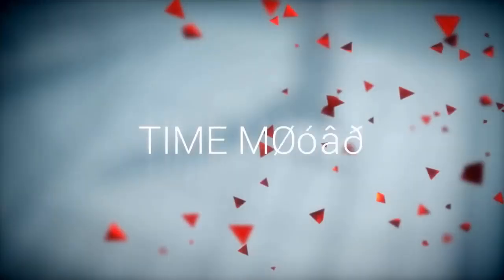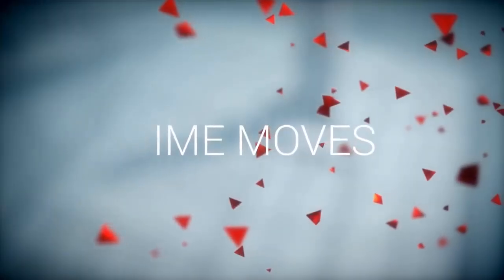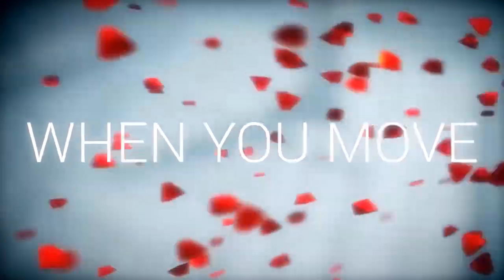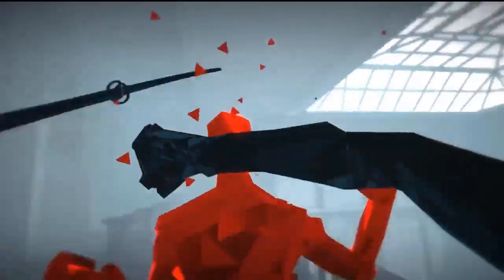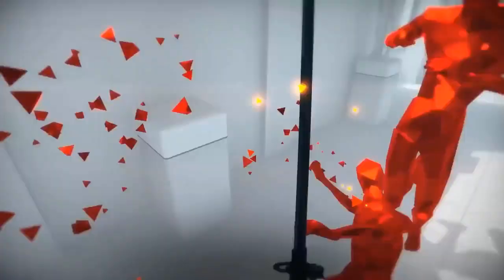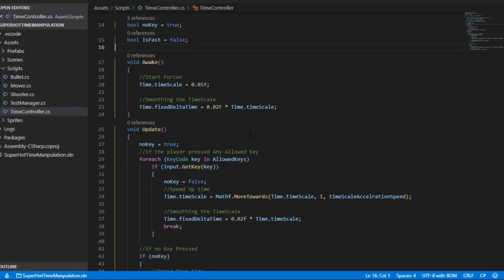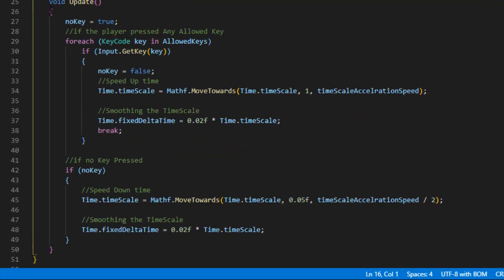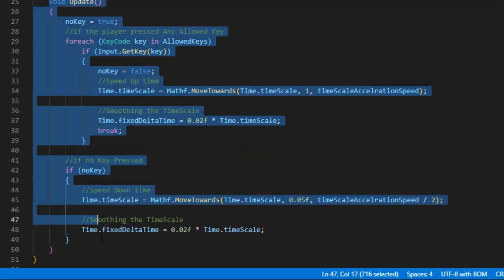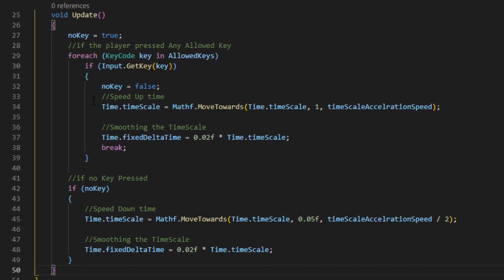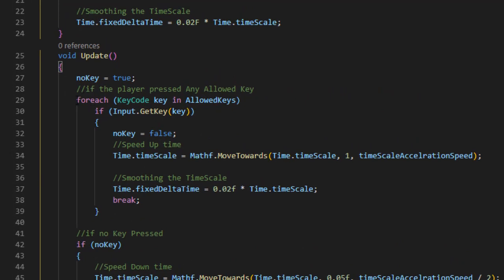The main thing about time manipulation here is that time moves when the player moves. We need to build a script around checking if the player presses any button or not. To do that, all we need is a simple update function with two functionalities: one where the player presses a key and time accelerates, and one where the player doesn't press any key and time slows down.